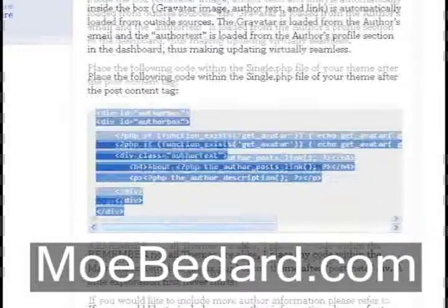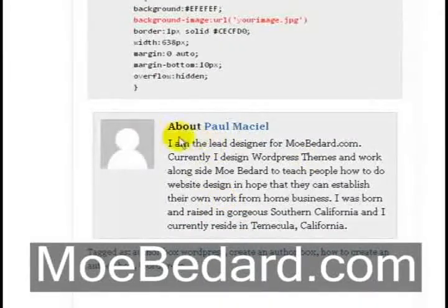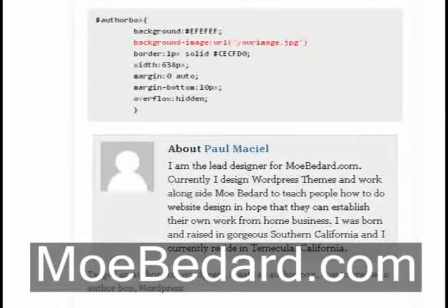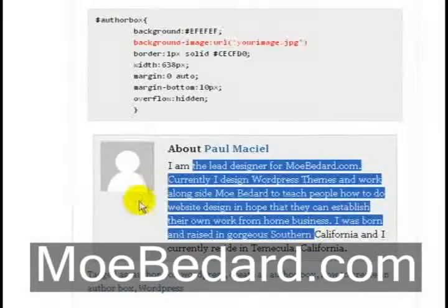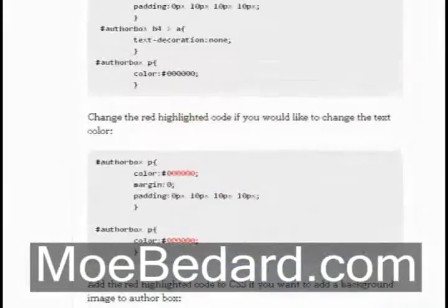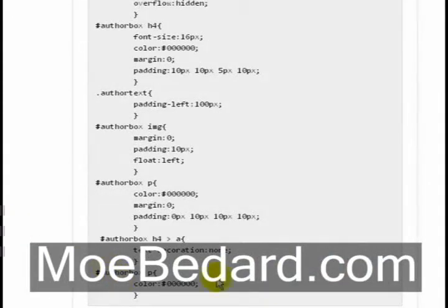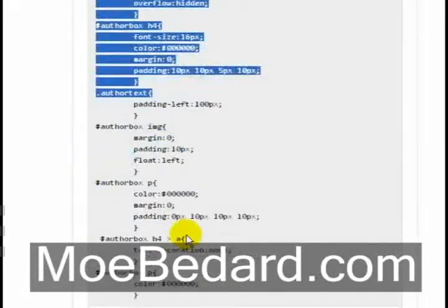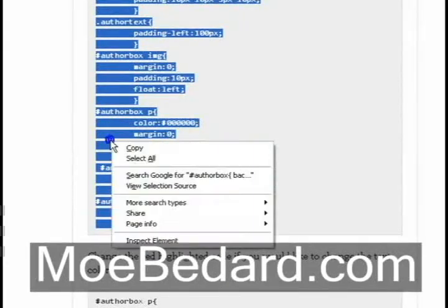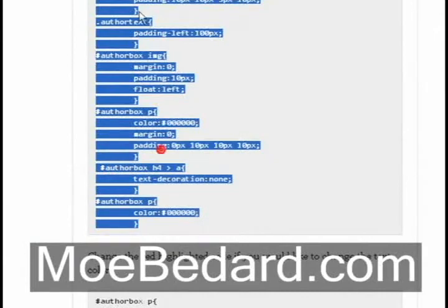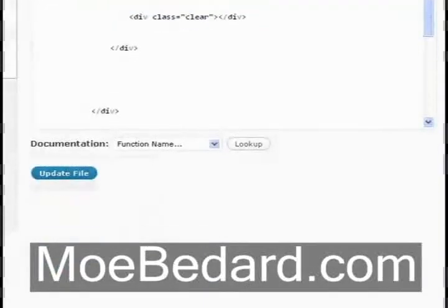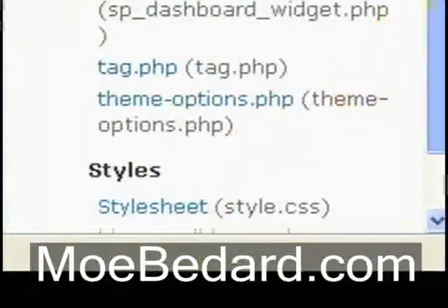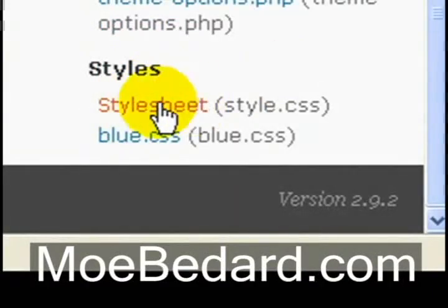Now that we have our actual author box within the post, which you can see right here, we need to add some CSS to give it style — the background color, the text color, the spacing, and so forth. What we do now is highlight the code labeled CSS, right-click, and copy. Then we want to go into our stylesheet, so I'm going to go into style.css on the right-hand panel.